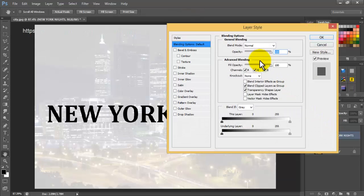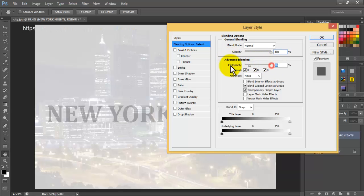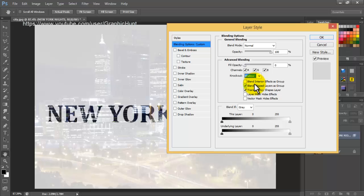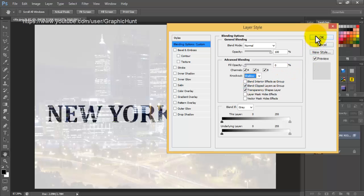In the blending options advanced section, set the fill opacity to 0% and set the knockout to shallow. Leave all adjustments as they are set by default and click OK.